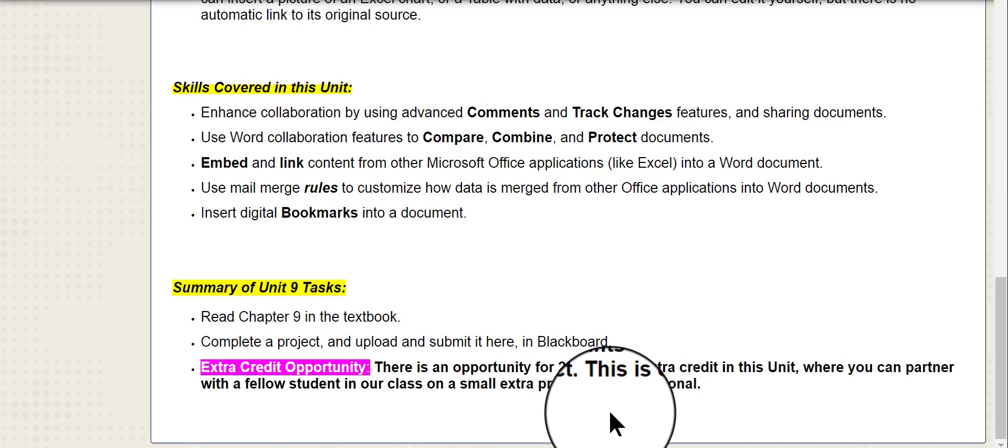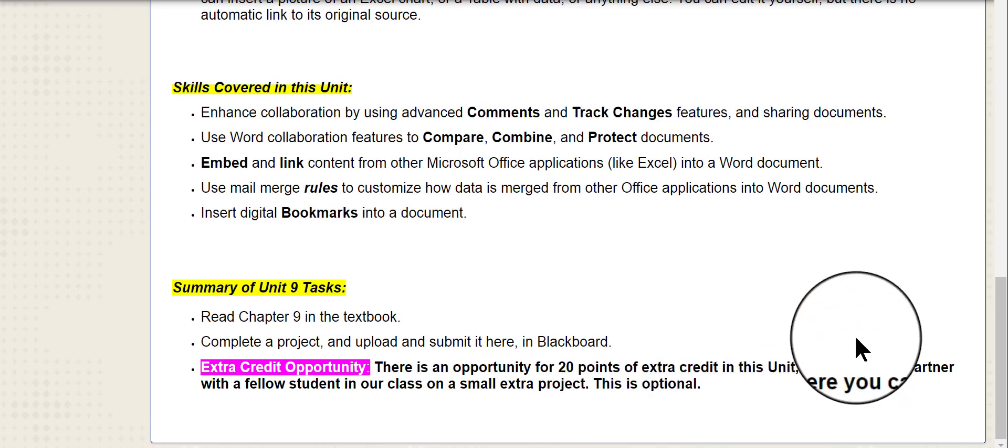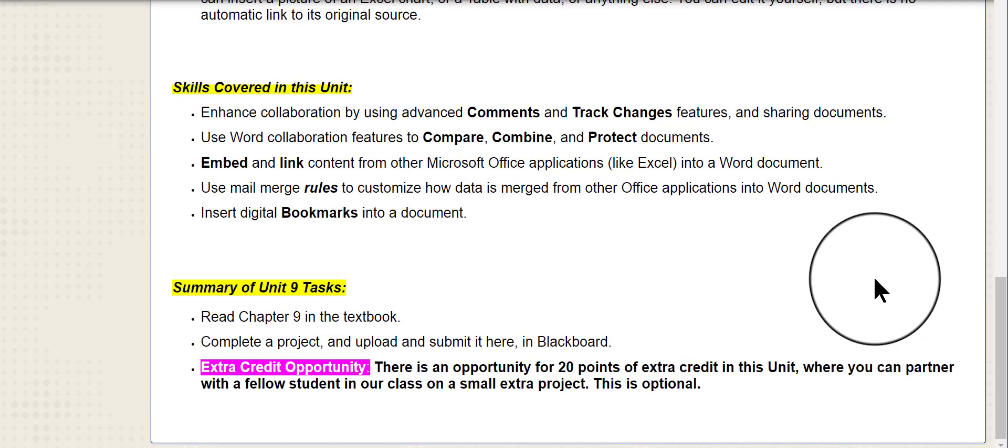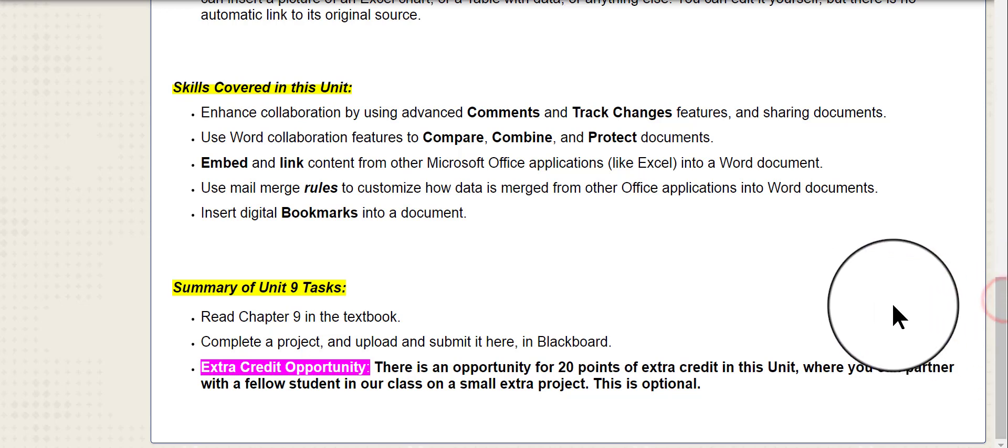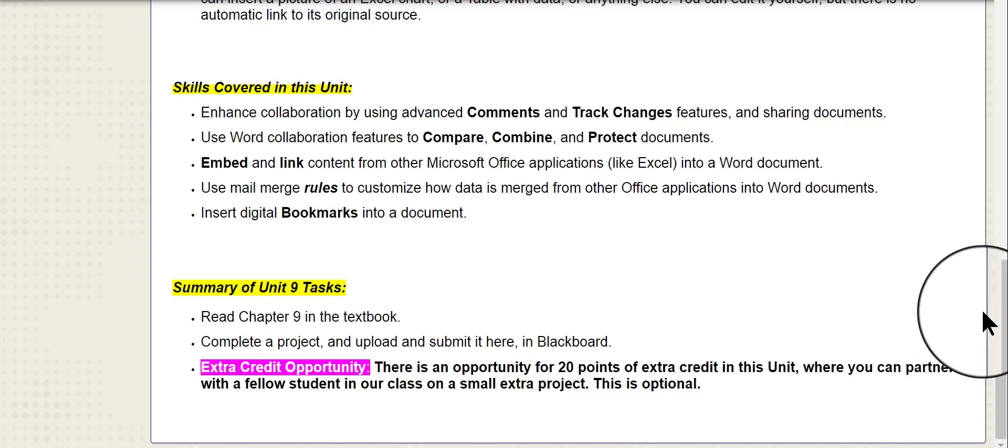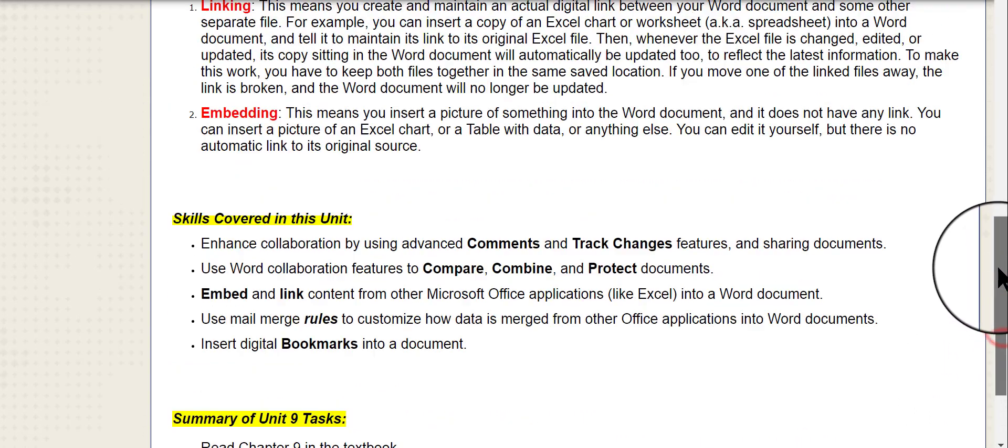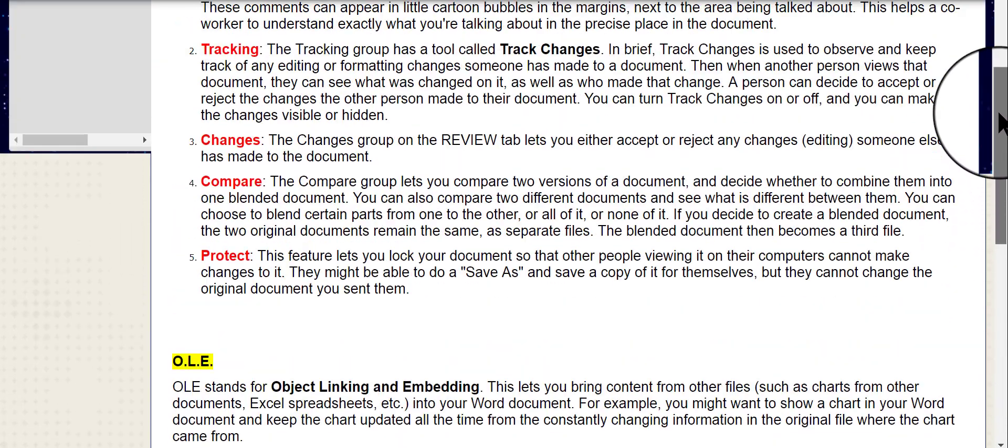It's a very small extra project you would do with your partner and you would be using some of the collaboration tools that you're learning about in this chapter. If you and your partner can get together easily and quickly, you can take care of this extra credit project very quickly, pretty much inside of half an hour, I mean even less than that, if you can work together at the same time. So I'm going to show you how you can do that and how to find a partner.